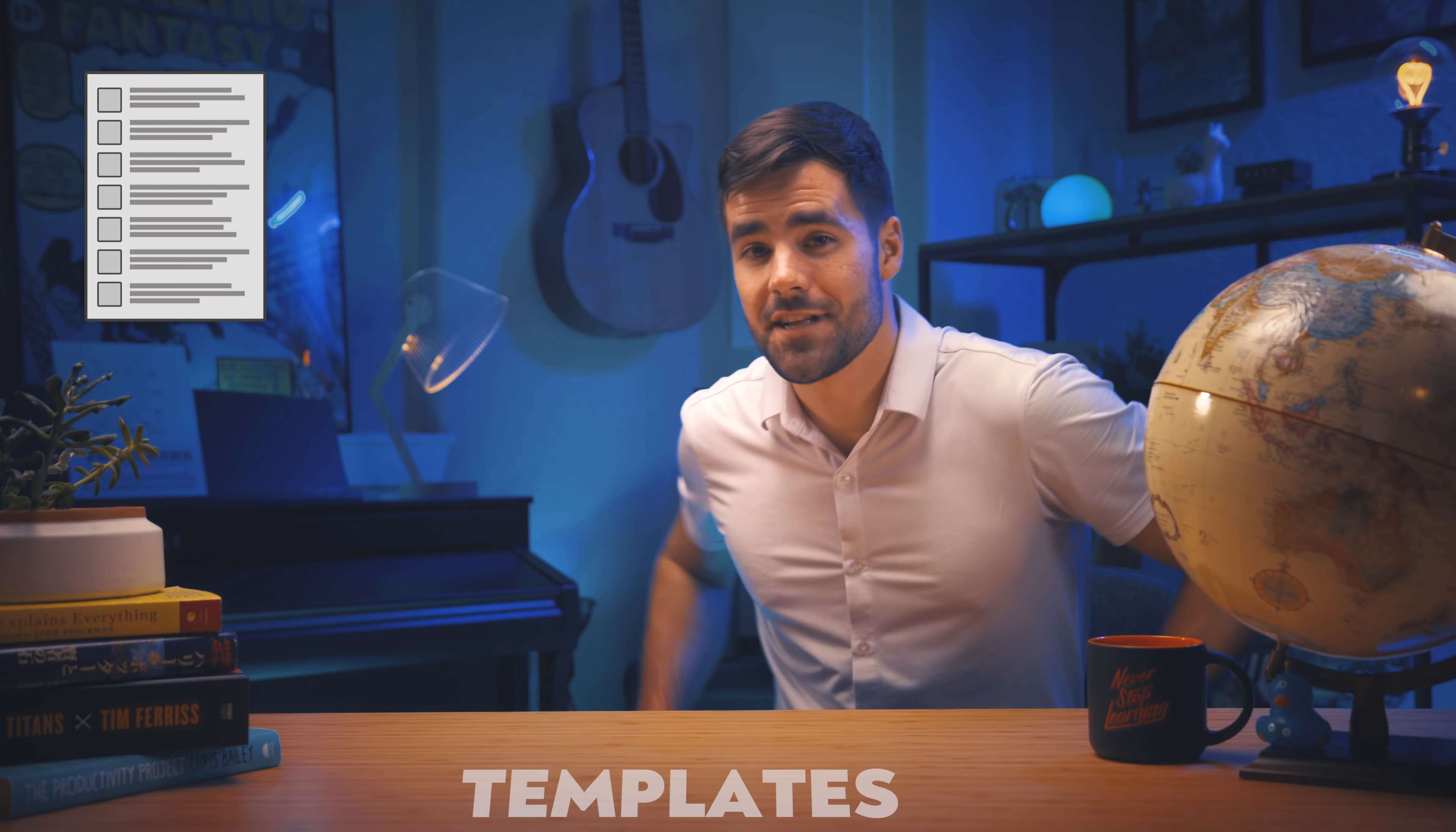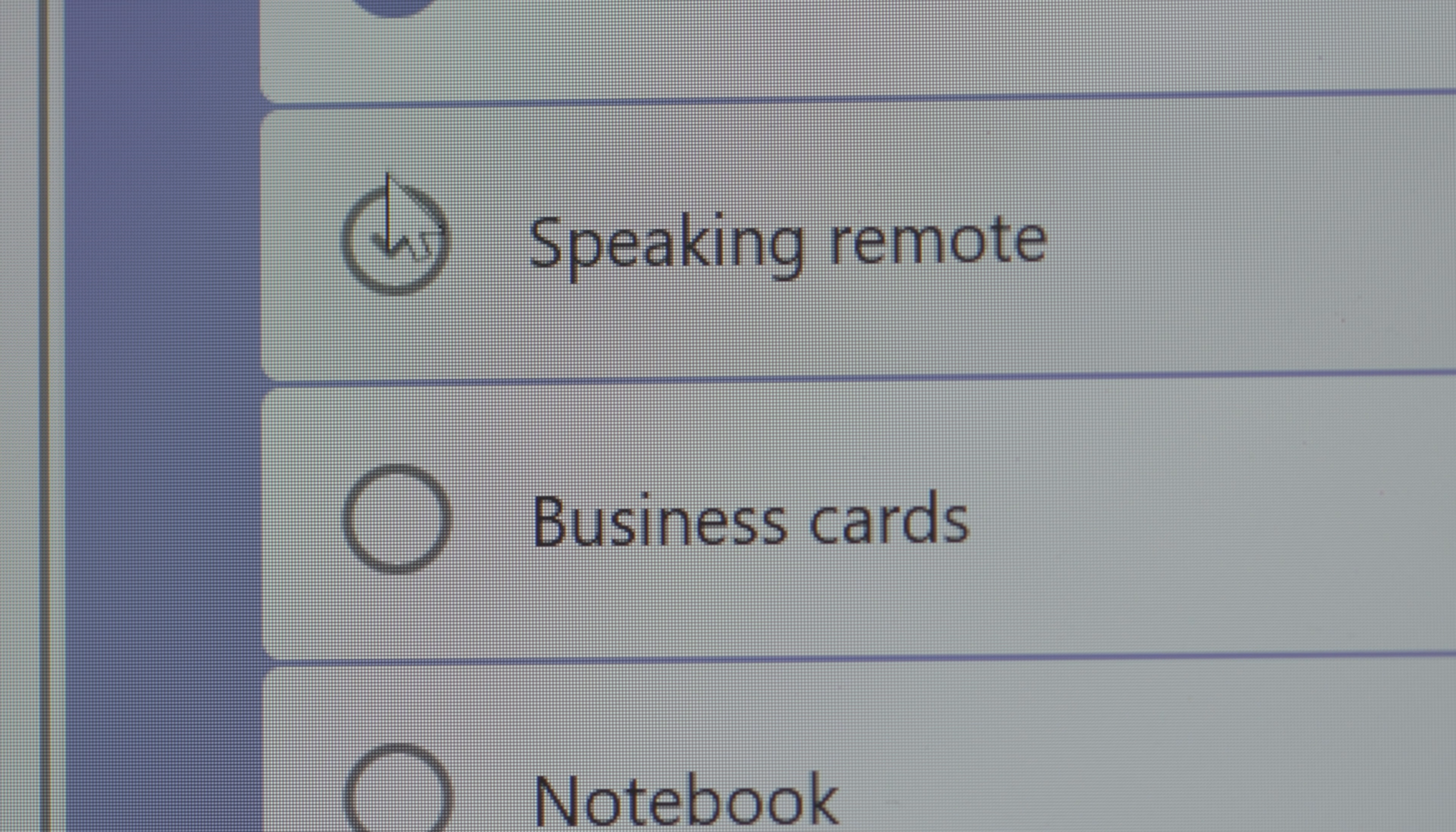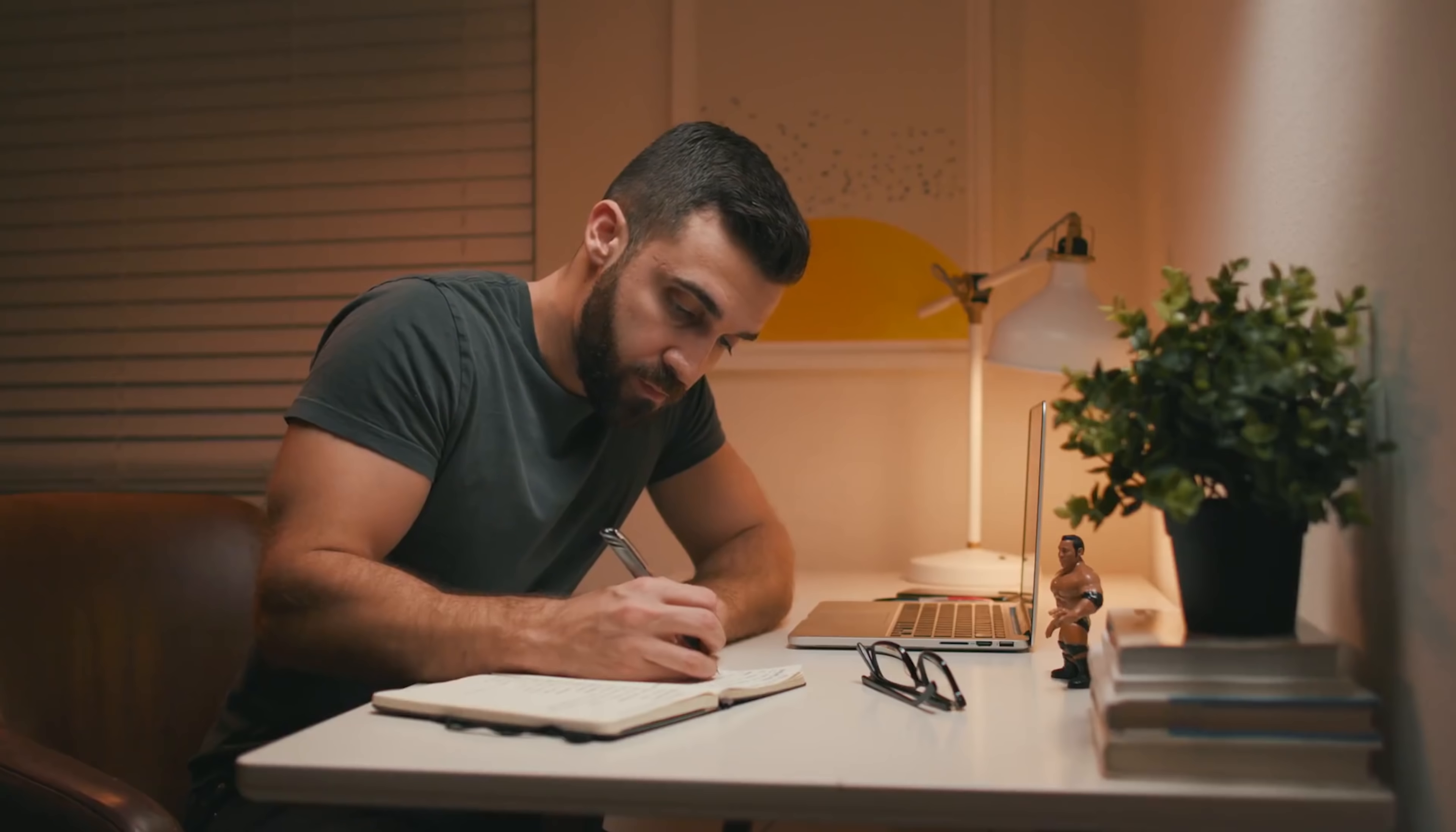A template is essentially a master version of a checklist that's usually not used or written on. Instead, every time it's needed, a copy is made. And that copy is where you do your actual checking. Now, I say usually because the advent of computers has made it easier to work directly off of a master list. And that's what some people, including Matt, actually do.